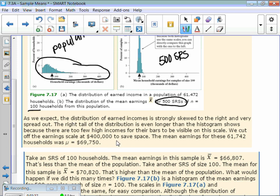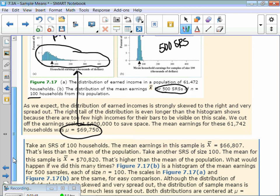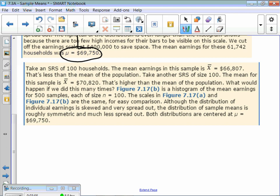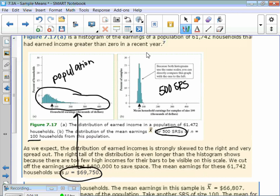We cut off the earnings scale at $400,000 to save space — there are people who make more than that. The true mean of the population is $69,750. One simple random sample of 100 households gave a mean of $66,807 — less than the population mean. Another gave $70,820 — higher than the population mean. But if we do it many, many times, the mean of our sampling distribution is going to be the same as the mean of our population, even if our population is skewed.